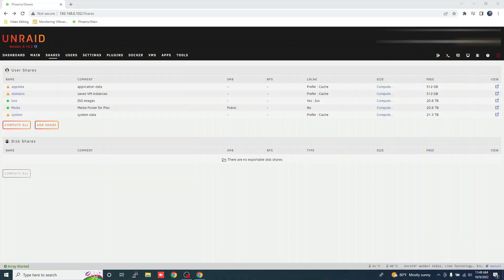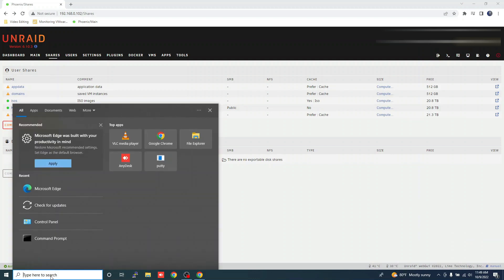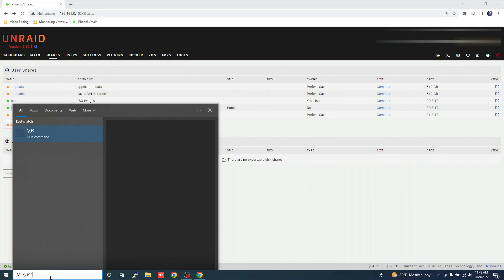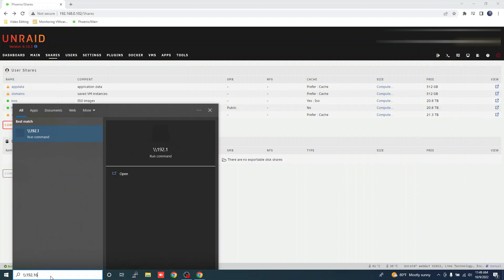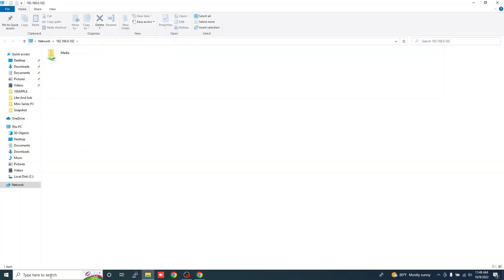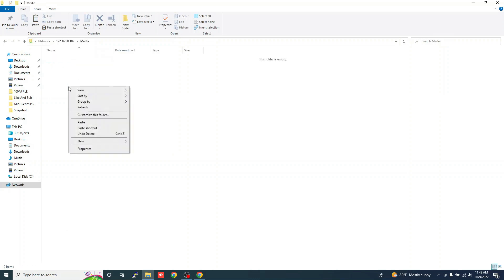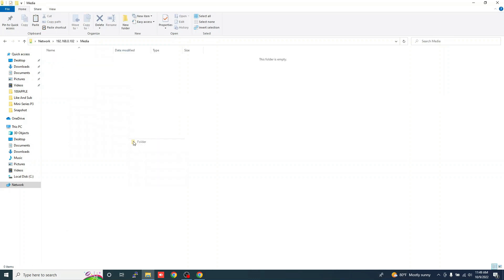Now that the media share is set up, we need to create folders for music, movies, and TV shows. Open Windows Explorer and type in the IP address of the Unraid server. The share that we created earlier should appear. Open the share and create folders called Movies, TV Shows, and Music.